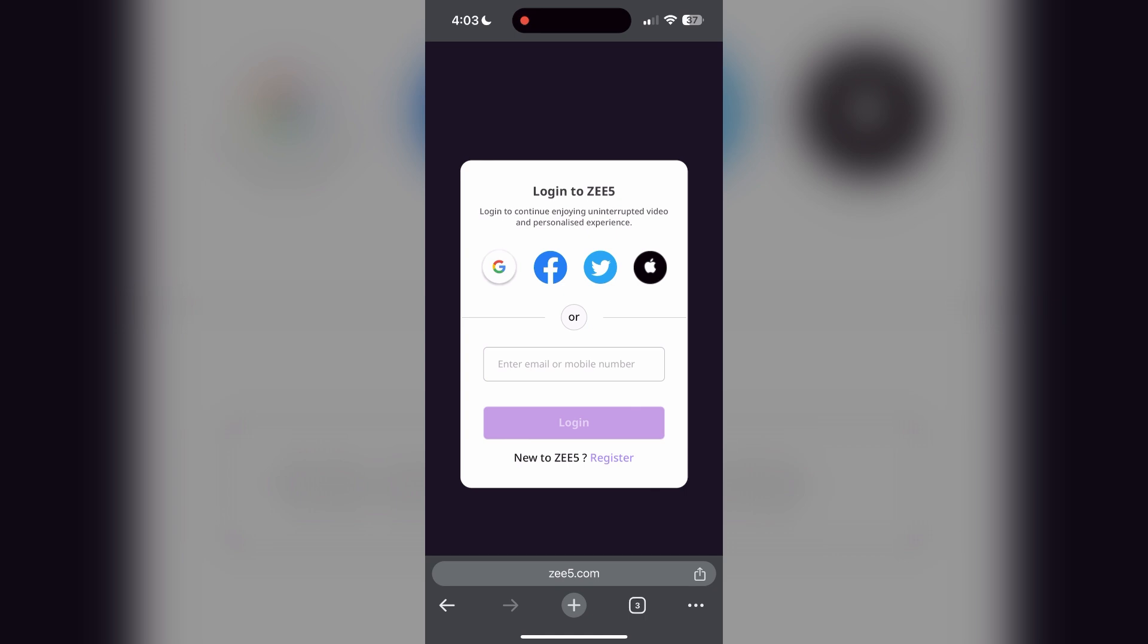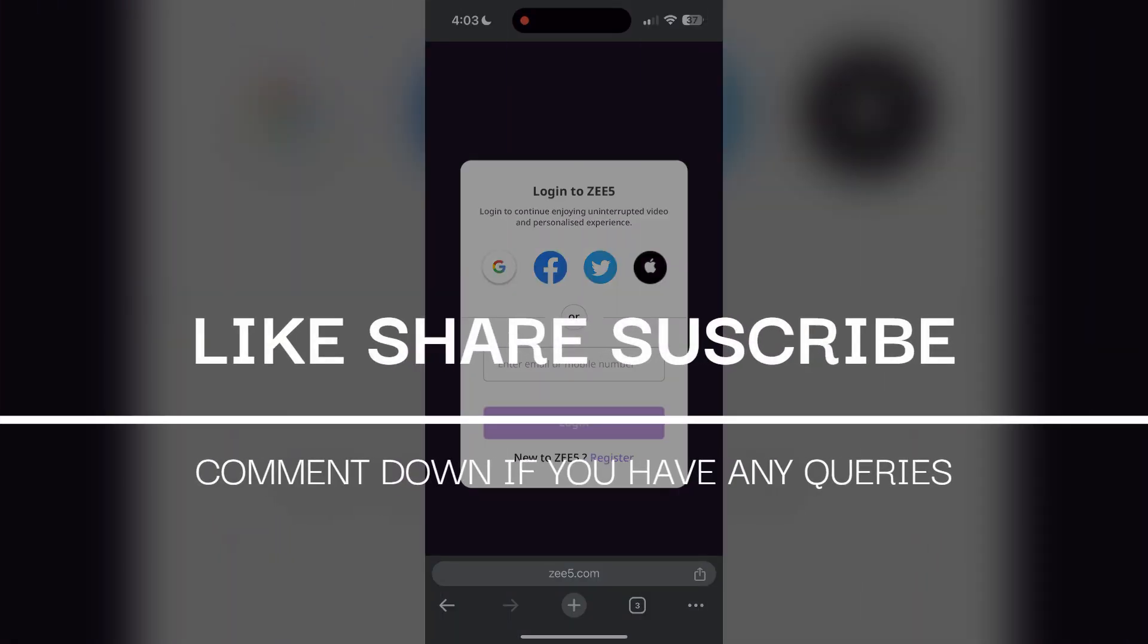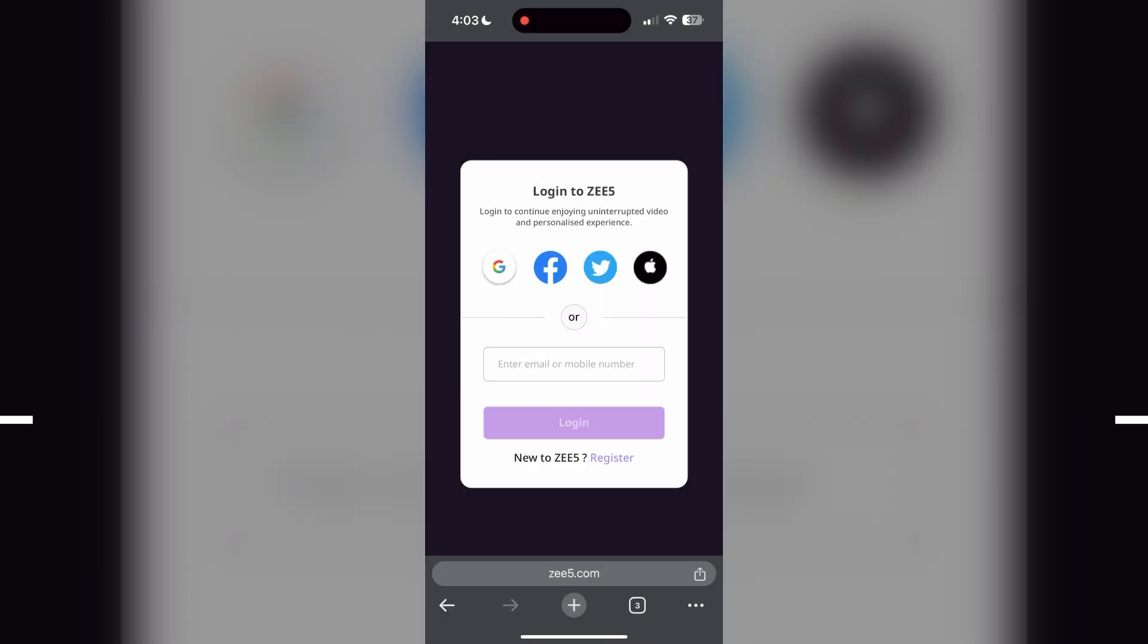If you have any questions, please let me know in the comments below. Don't forget to like and subscribe for more helpful tips and tutorials. Thank you for watching.